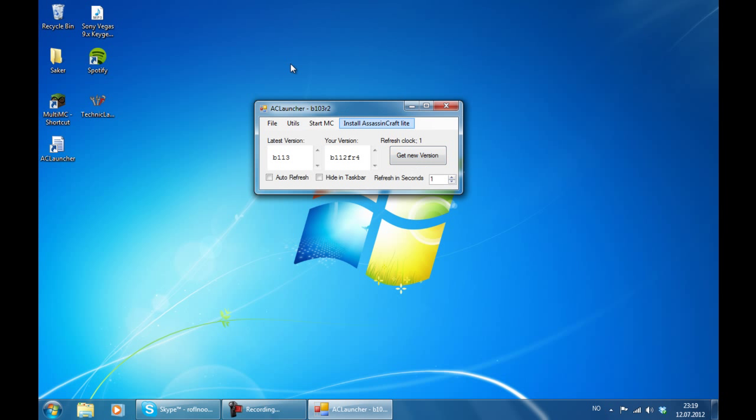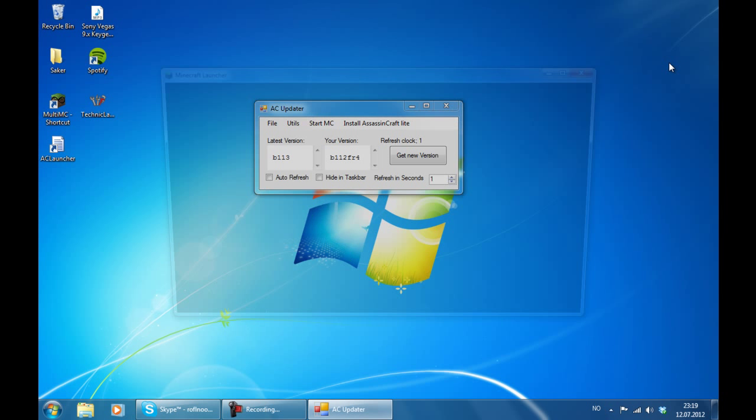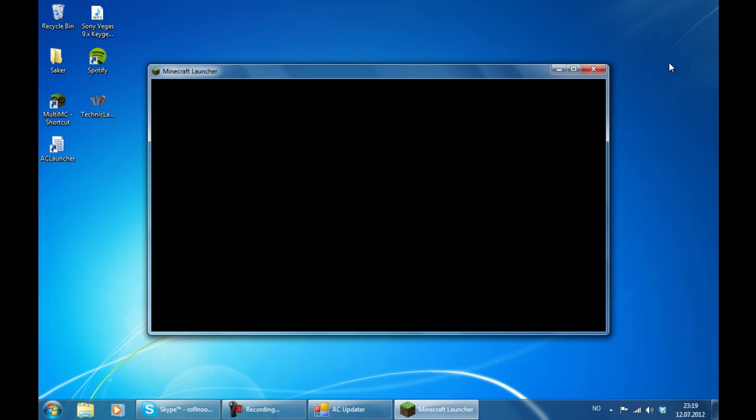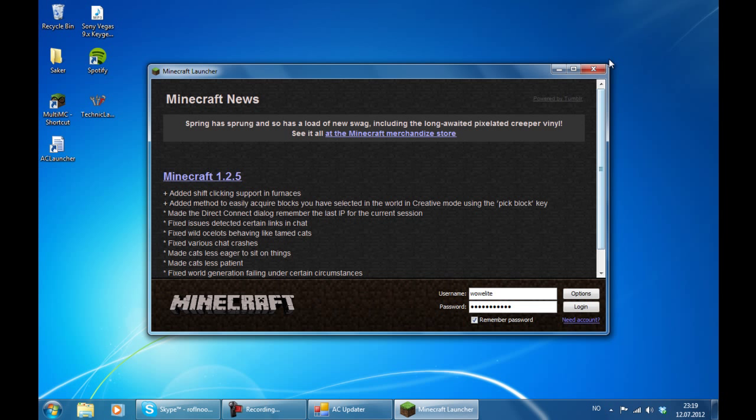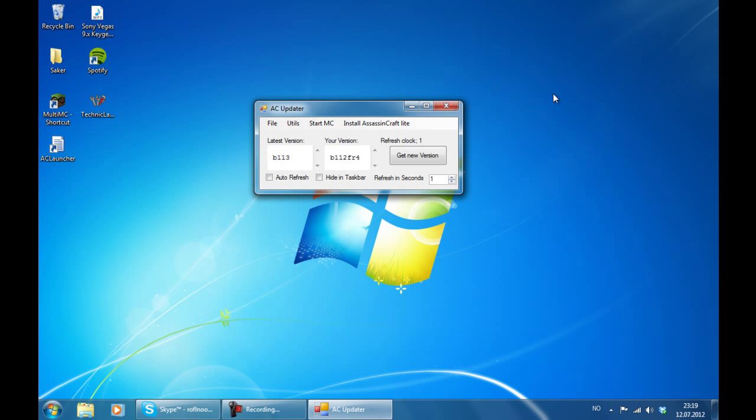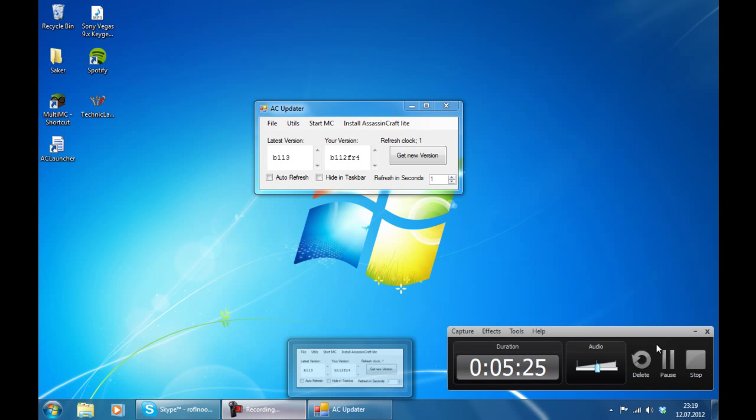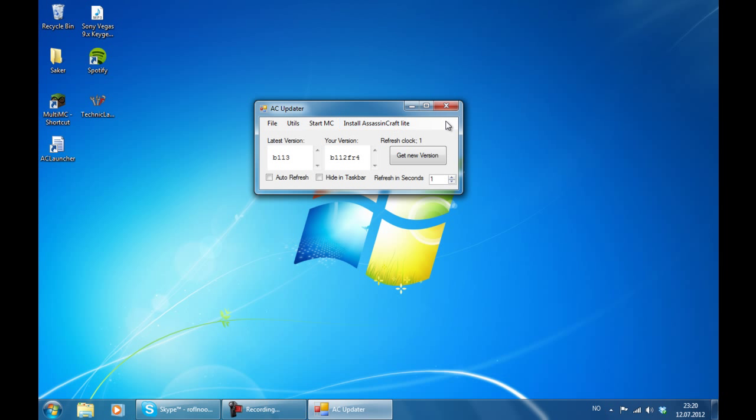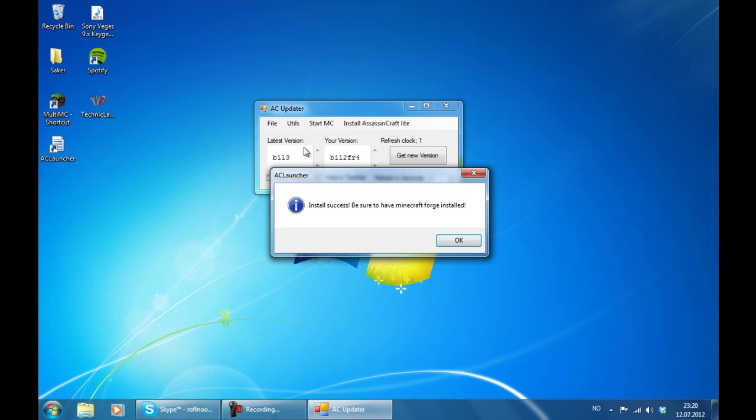So continuing on our list, we have the start Minecraft button. When you click that, it is automatically going to download a Minecraft instance for you and start it up so you can play Minecraft. And then it has this install Assassin's Craft Lite button. Now when you click install Assassin's Craft Lite and click try, it is going to try to install the modloader version of Assassin's Craft for you.